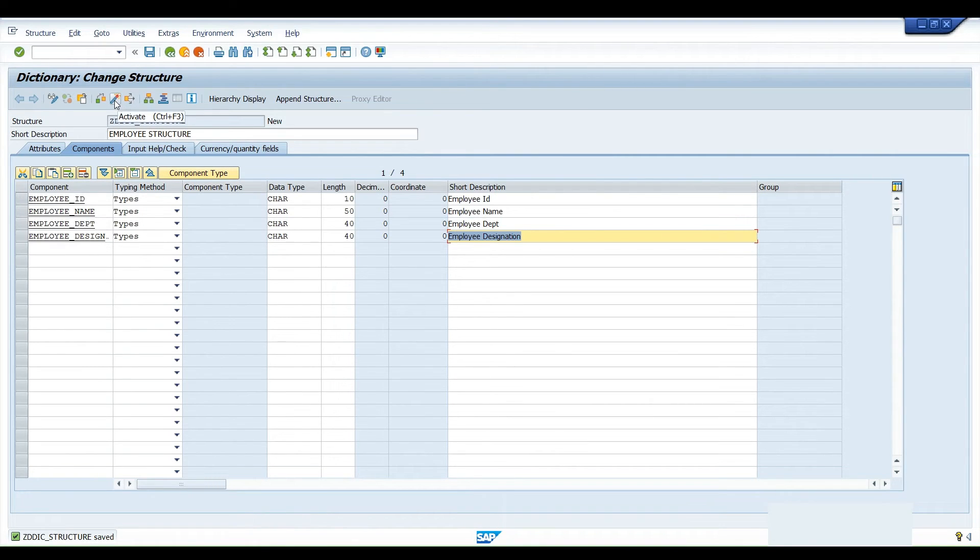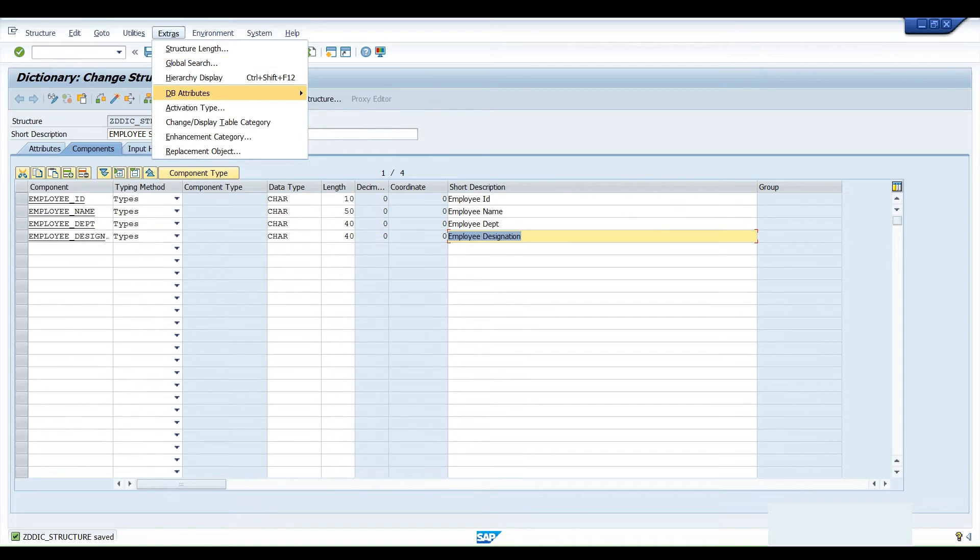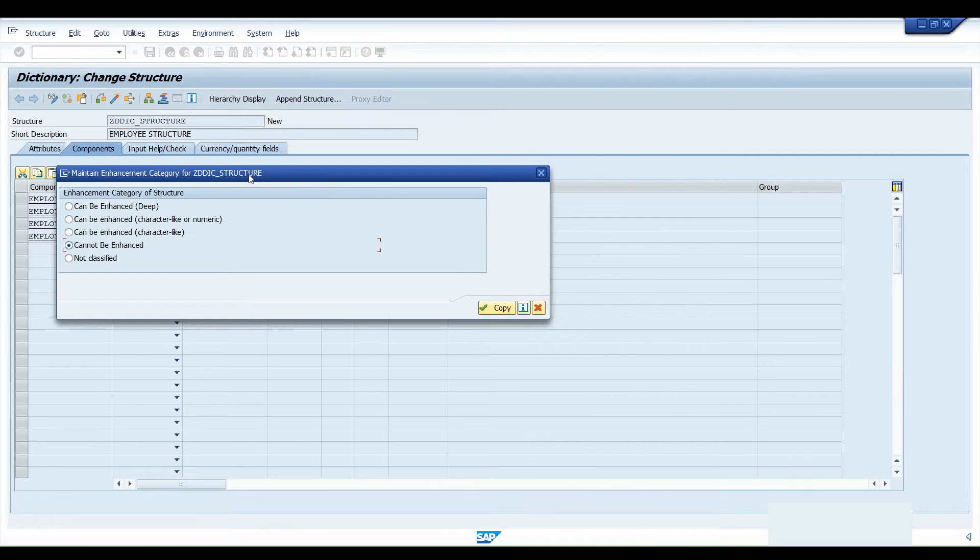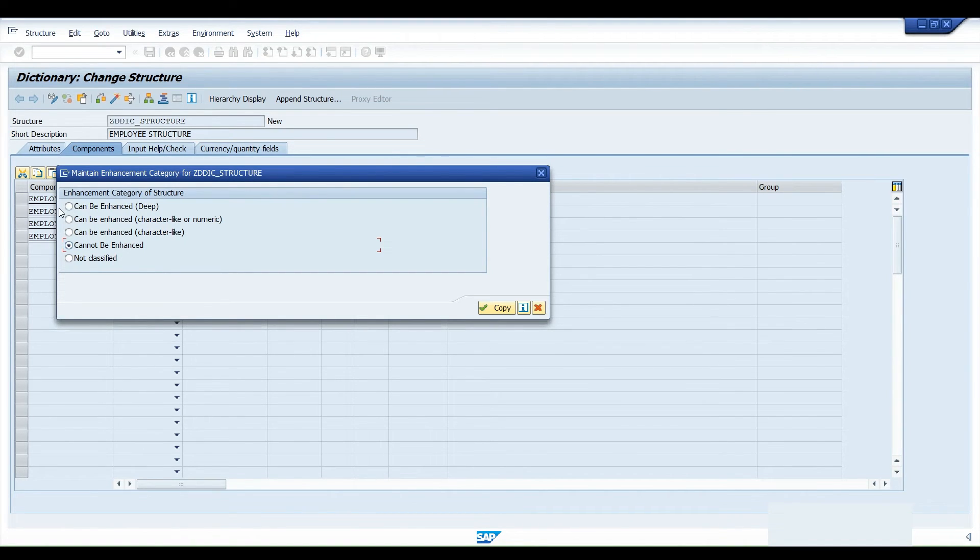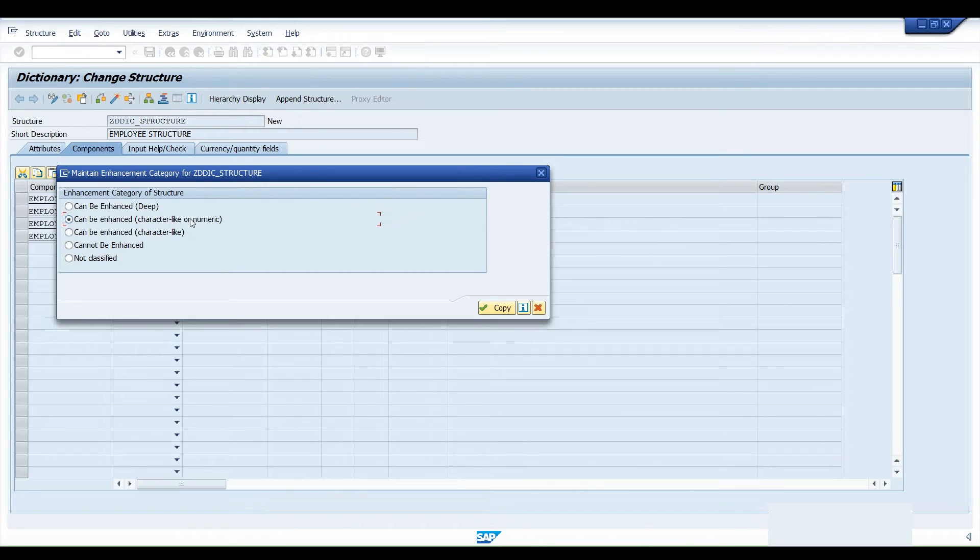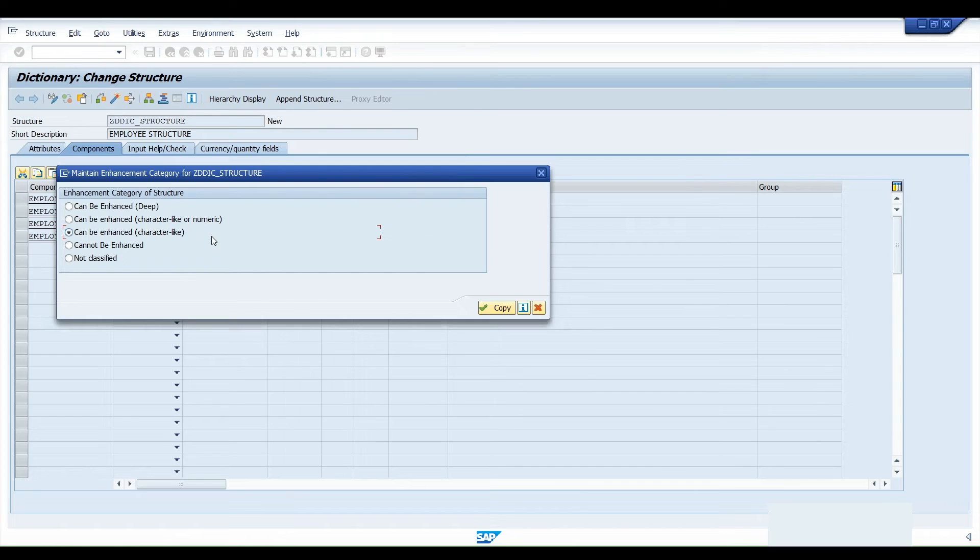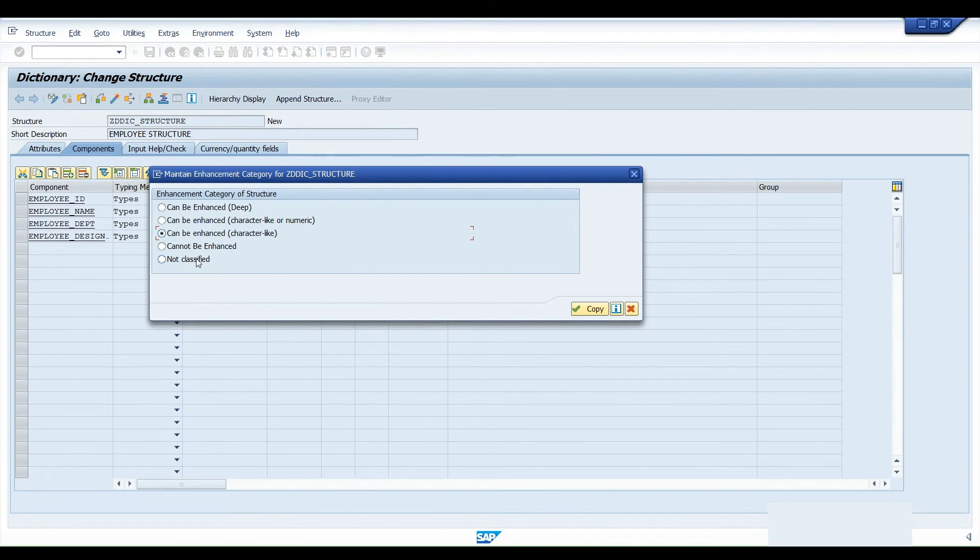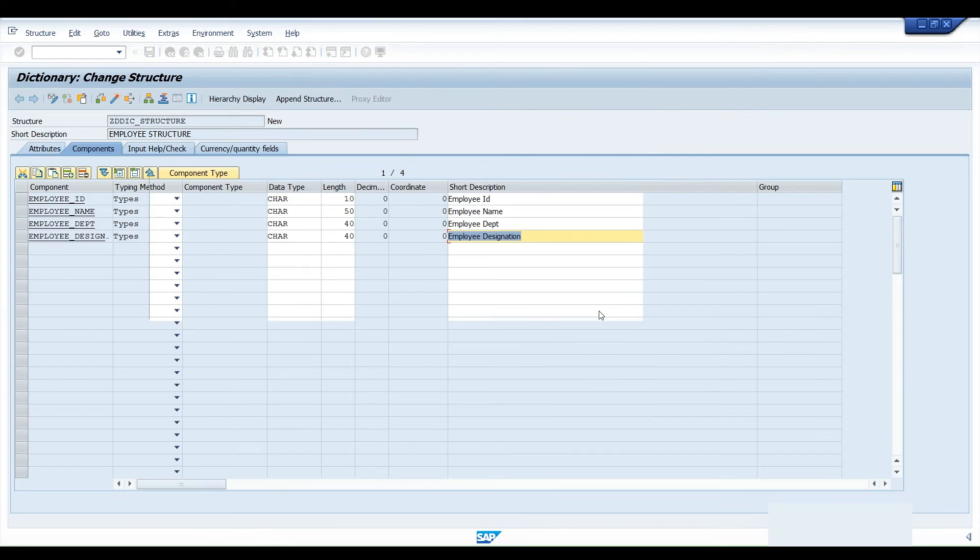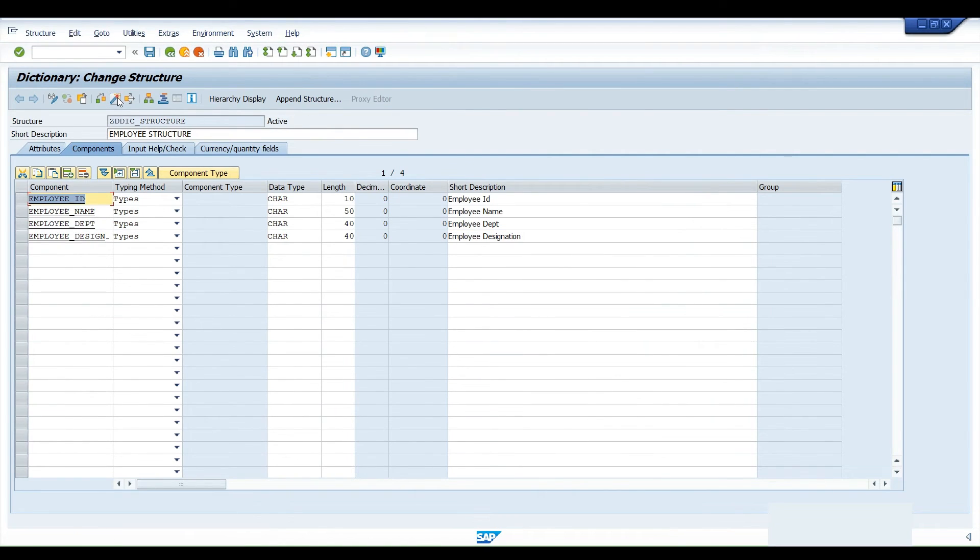Then you have to go to extras and there is an enhancement category over there. Enhancement category signifies the type of field with which you want to enhance your structure at a later point of time. It can be enhanced deep, like any kind of field can be added, or it can be enhanced character or numeric. Other than character and numeric, no other field can be added. It means a data type. If you select cannot be enhanced, you cannot add any field. It's better to select can be enhanced deep like any kind of field can be added. Click on copy, click on activate button. It would get activated. This is as simple as that.